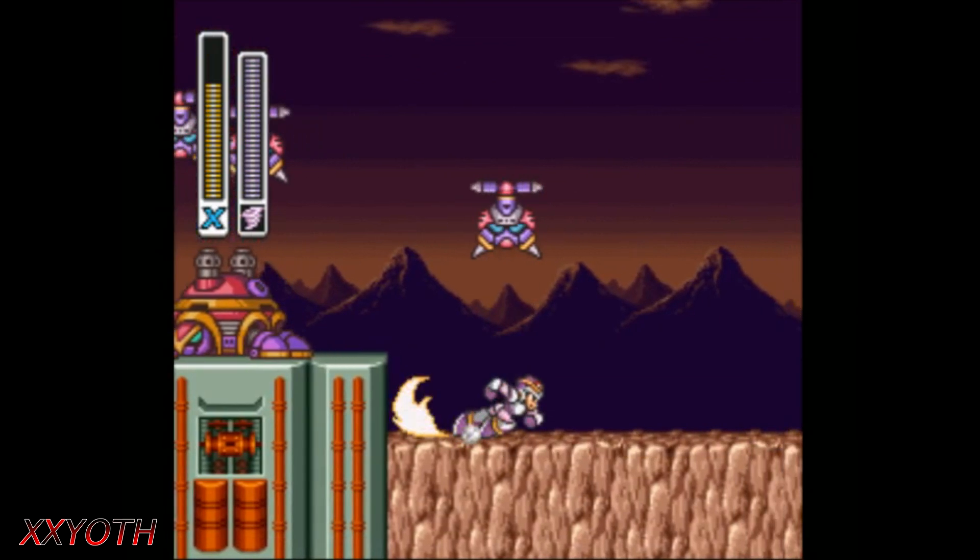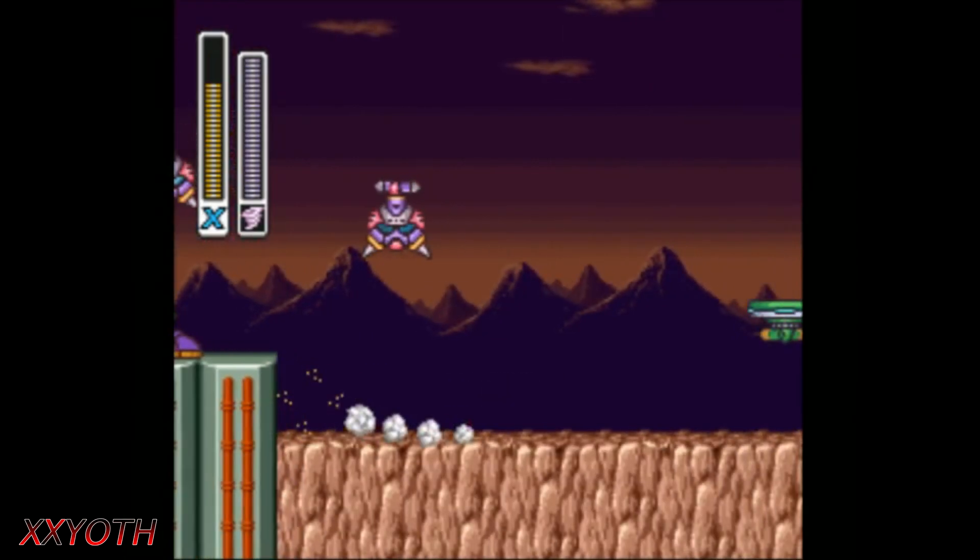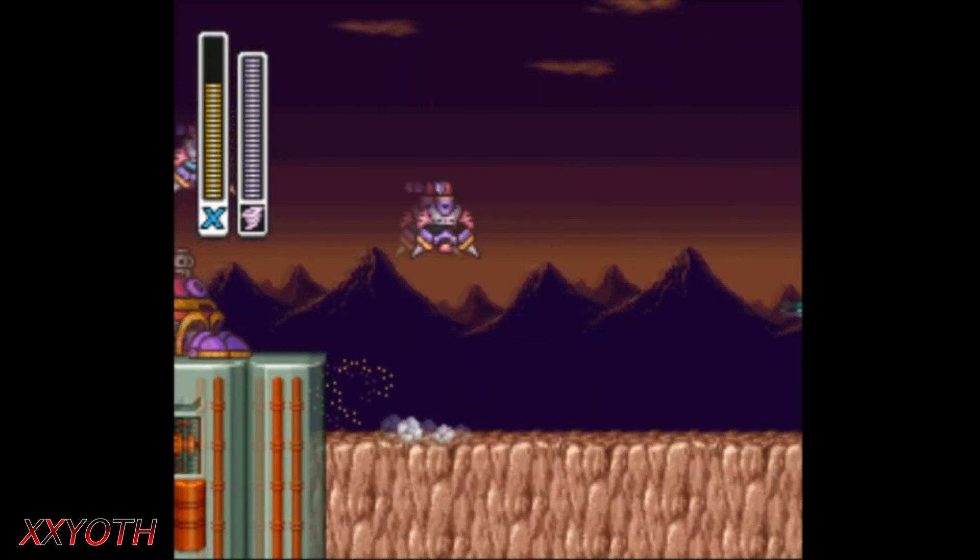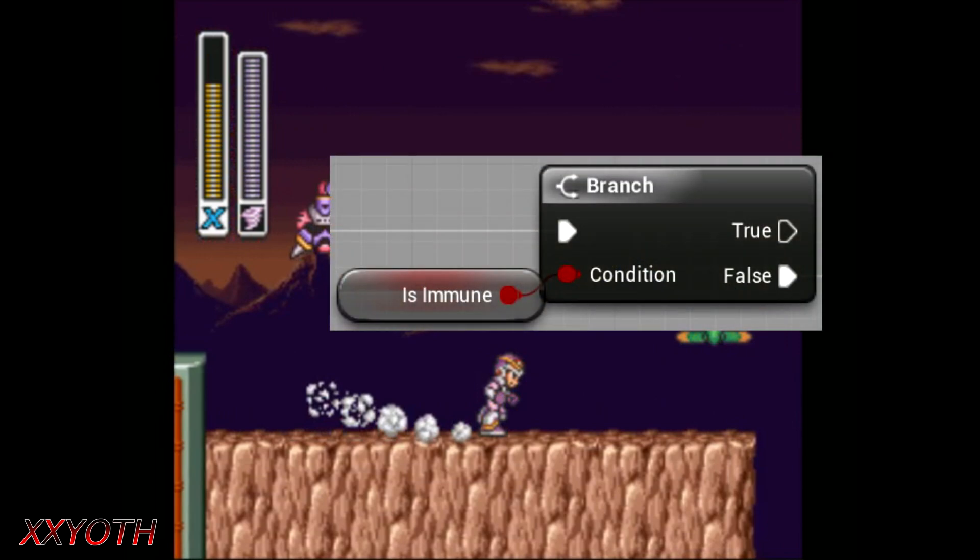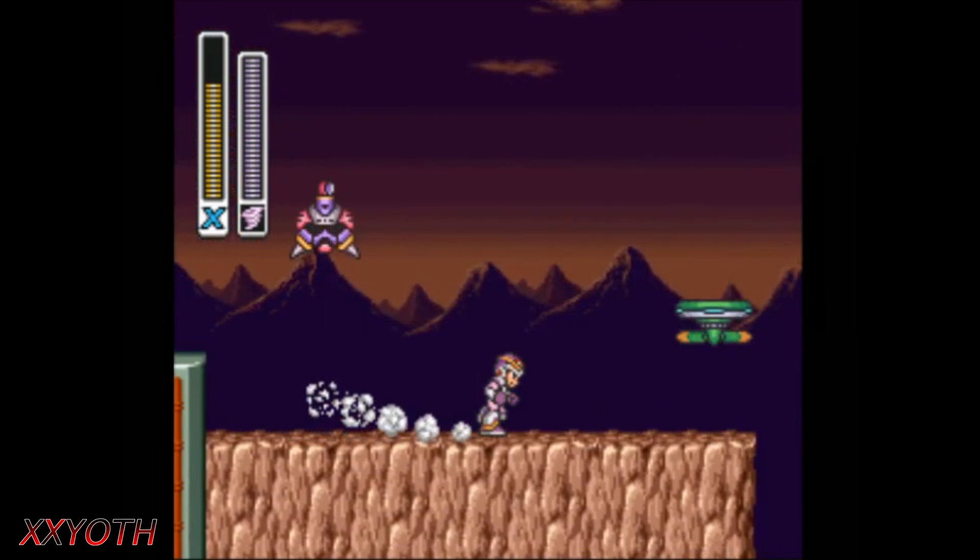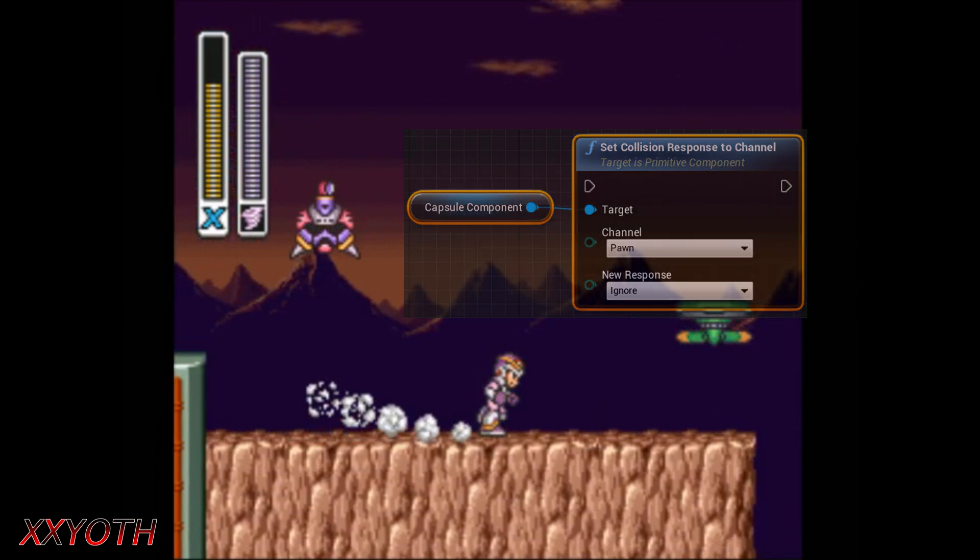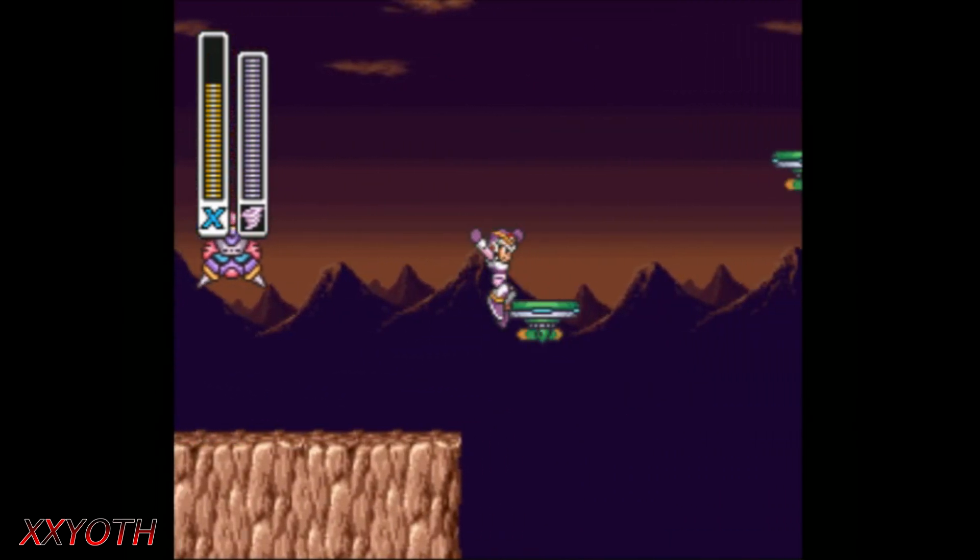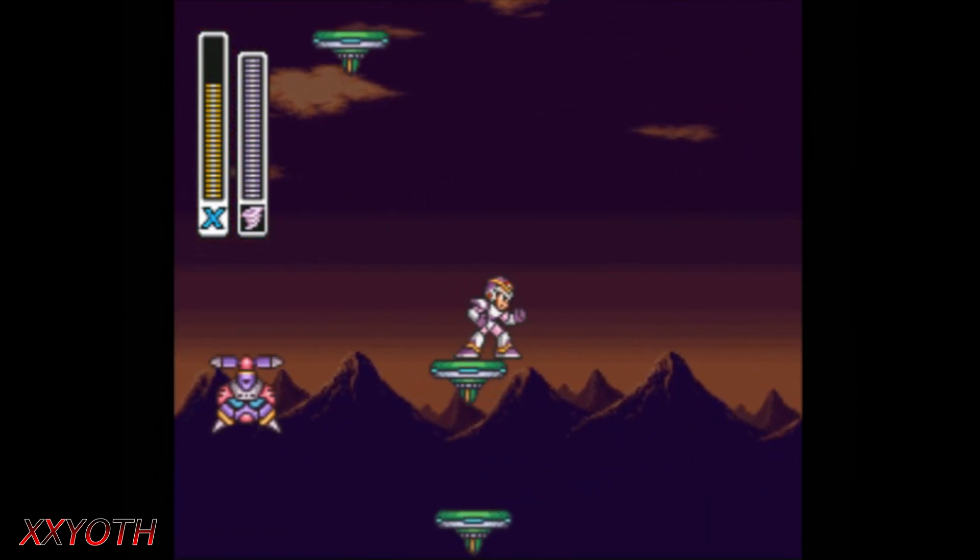Now the player may move the character, but it can't receive damage as long as we see it blinking. This can also be done in two ways. With a variable and checking after it overlaps with the enemy or changing the response to the channel to ignore. After the blinking ends, X can receive damage again.